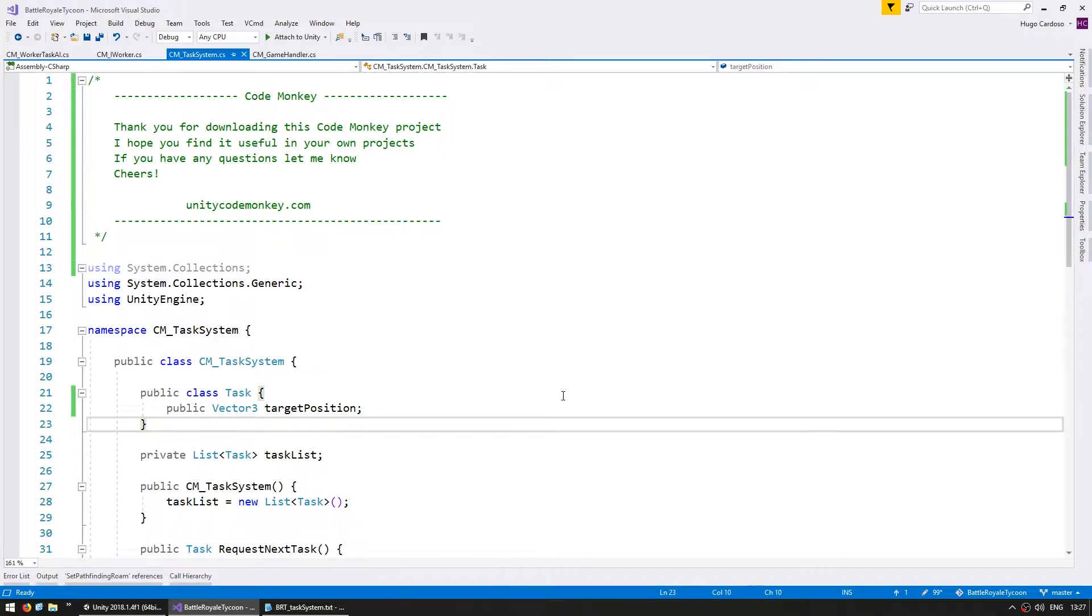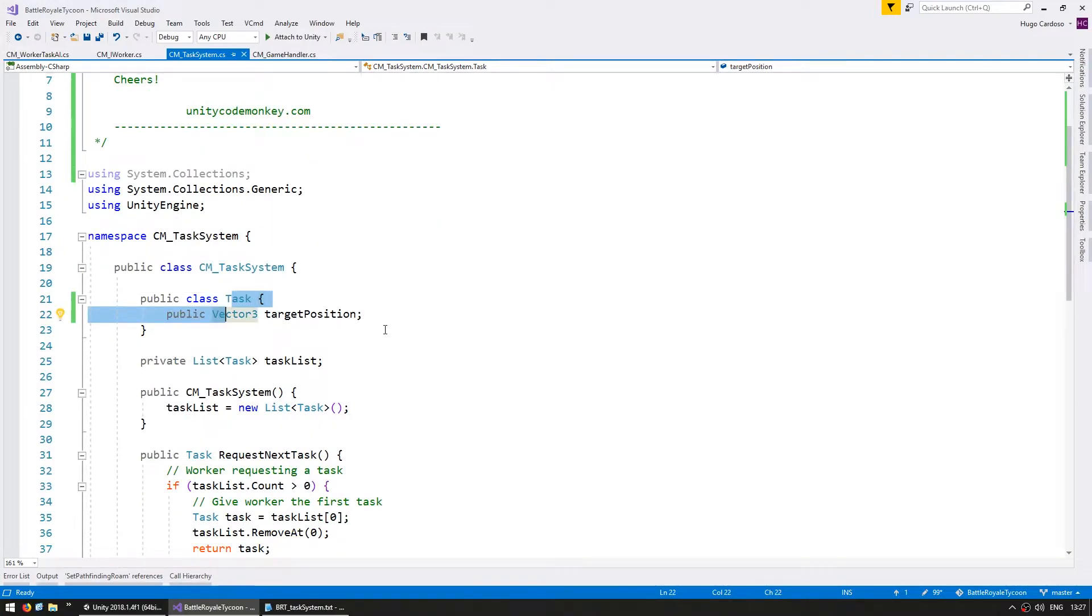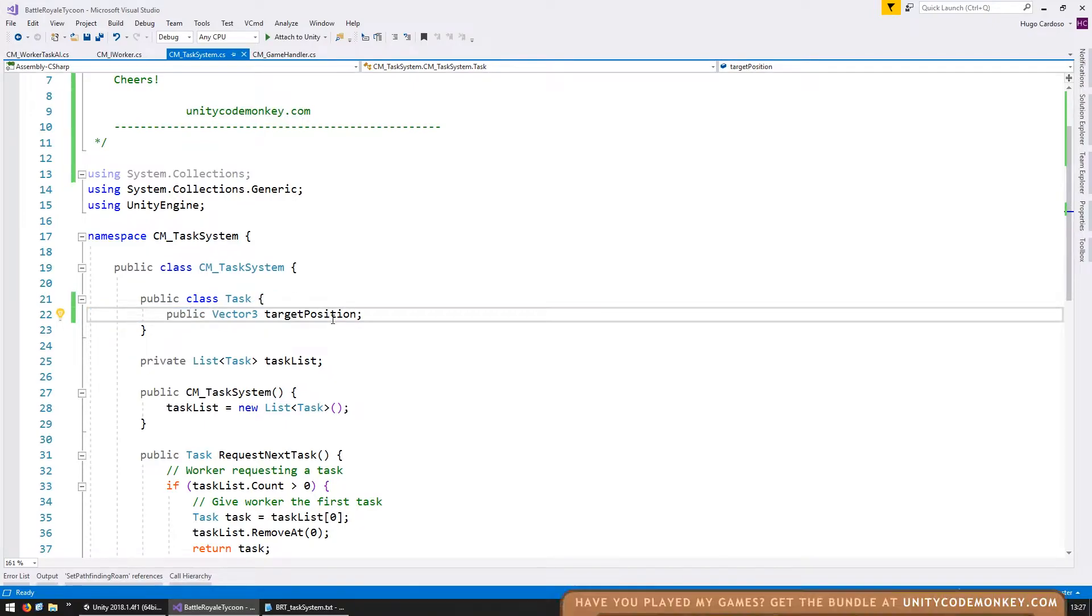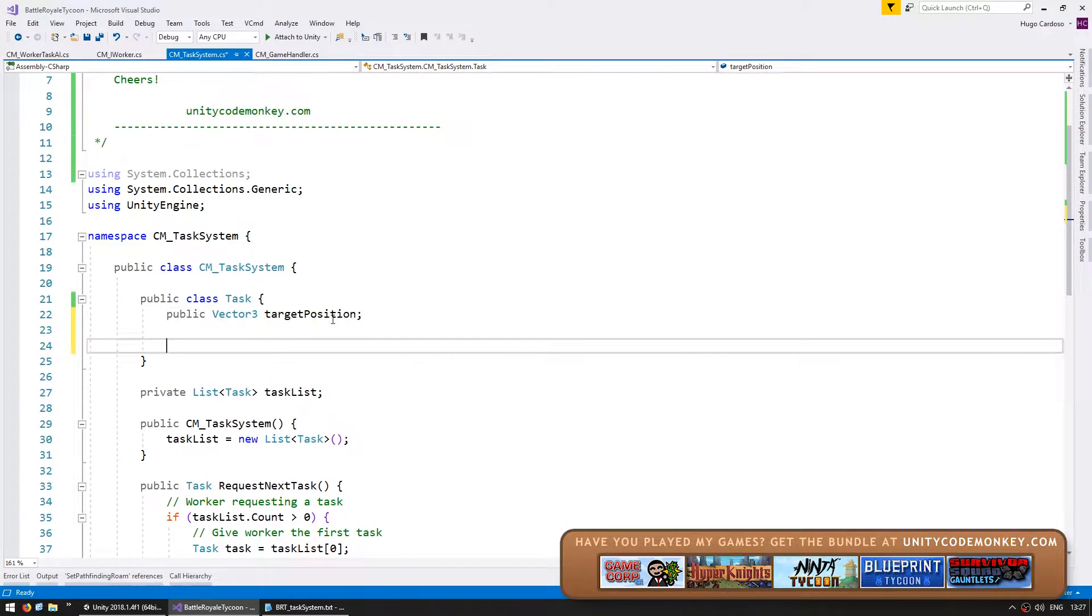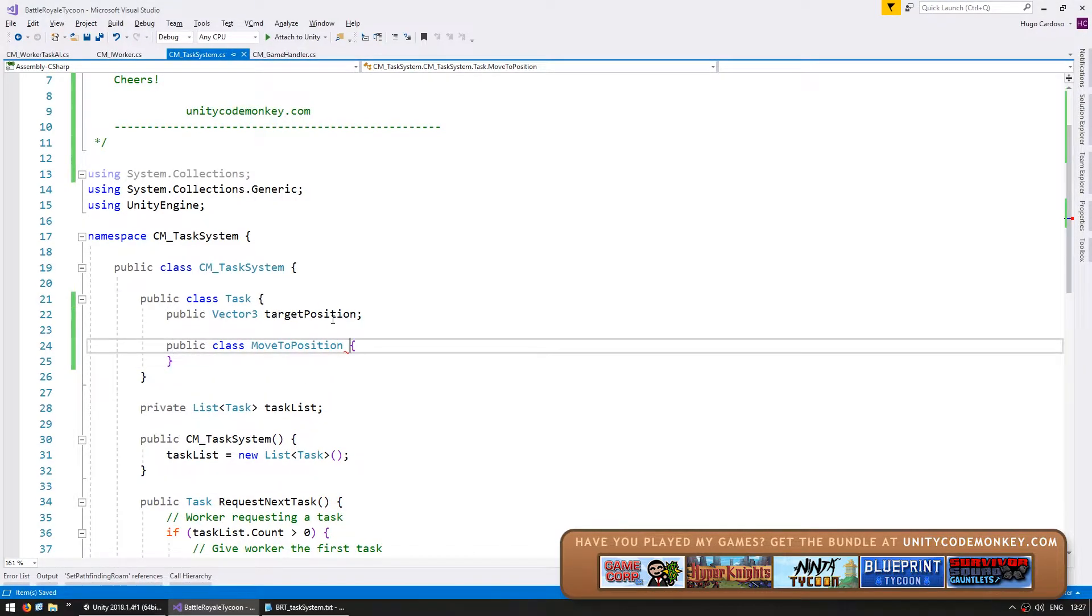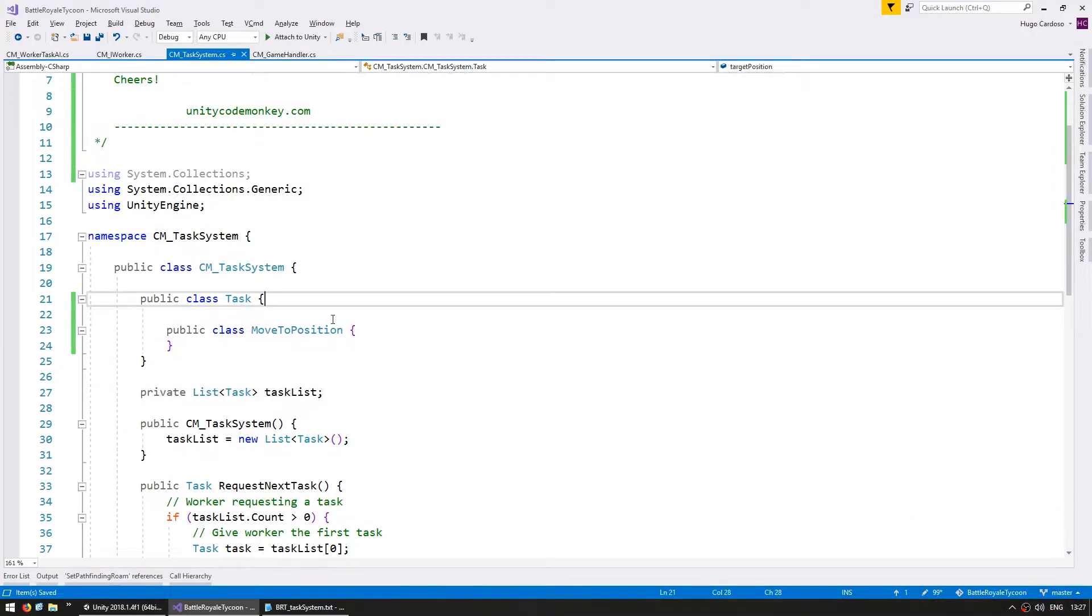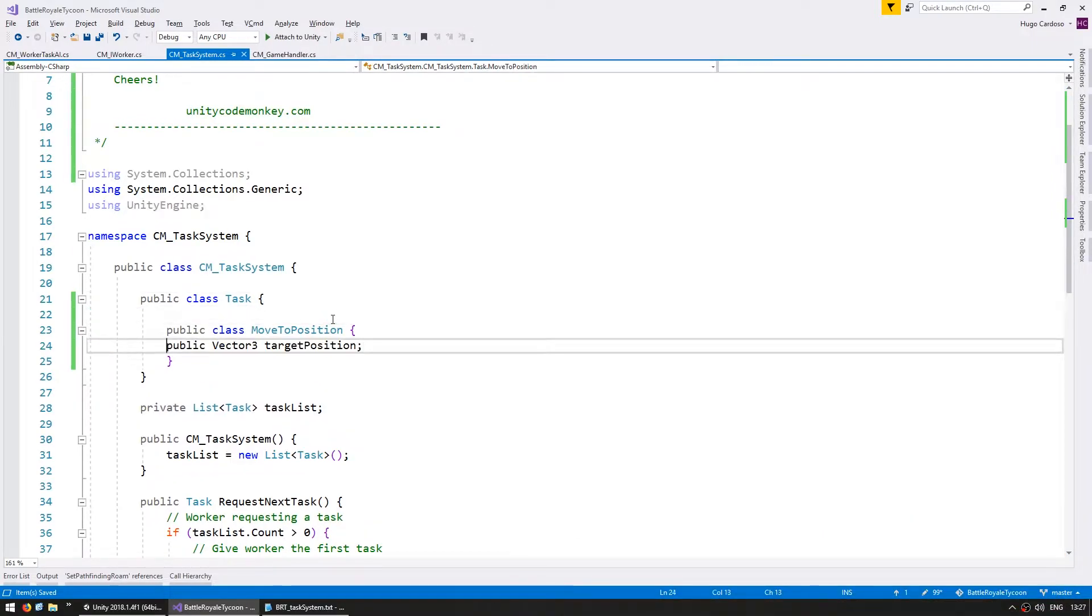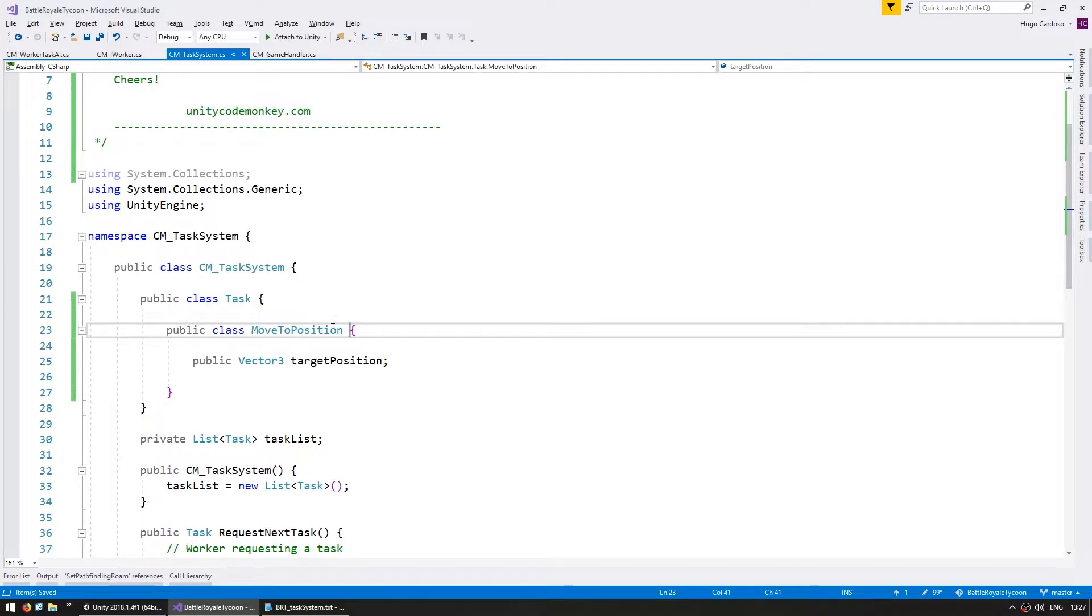So let's go into our task system in here, and now in here we have our task class. So we're going to create multiple task types by creating subclasses in here. So let's make a subclass and we're going to name it MoveToPosition. This task type will contain the target position from previously,